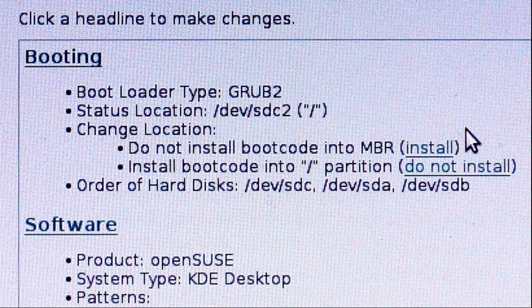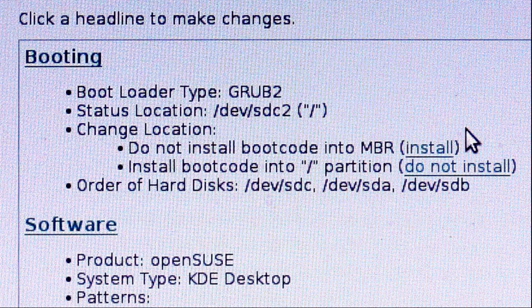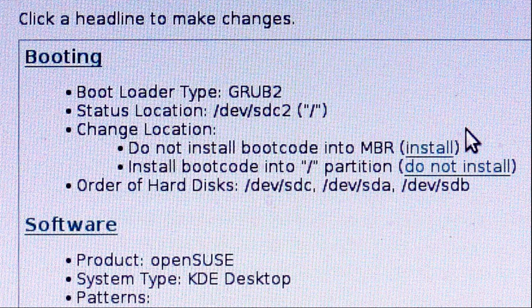Also notice that they have the order of hard disks as device SDC, device SDA, which is the internal disk, and then device SDB, another external disk. I don't want that. I want to move device SDB up in that order.